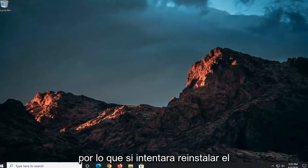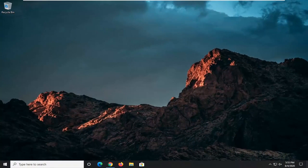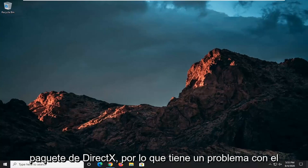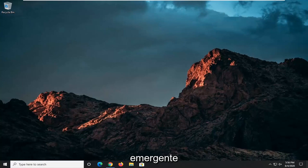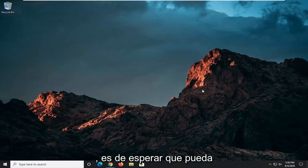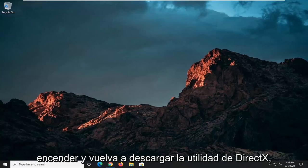If you were to try and reinstall the DirectX package that you're having the issue with before, or maybe just for getting this pop-up, this should hopefully be able to resolve it. Again, you might need to go back on and re-download the DirectX utility.